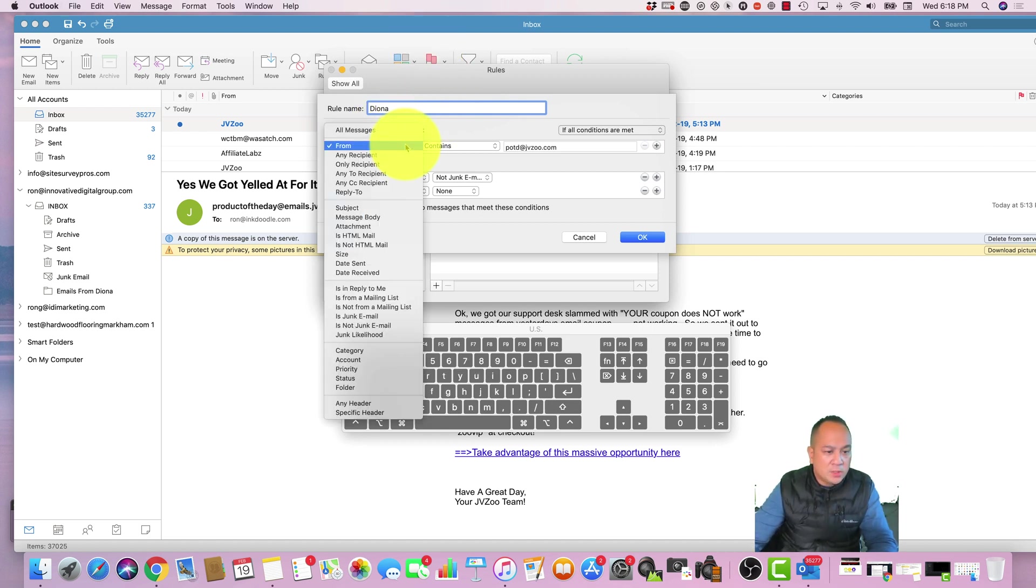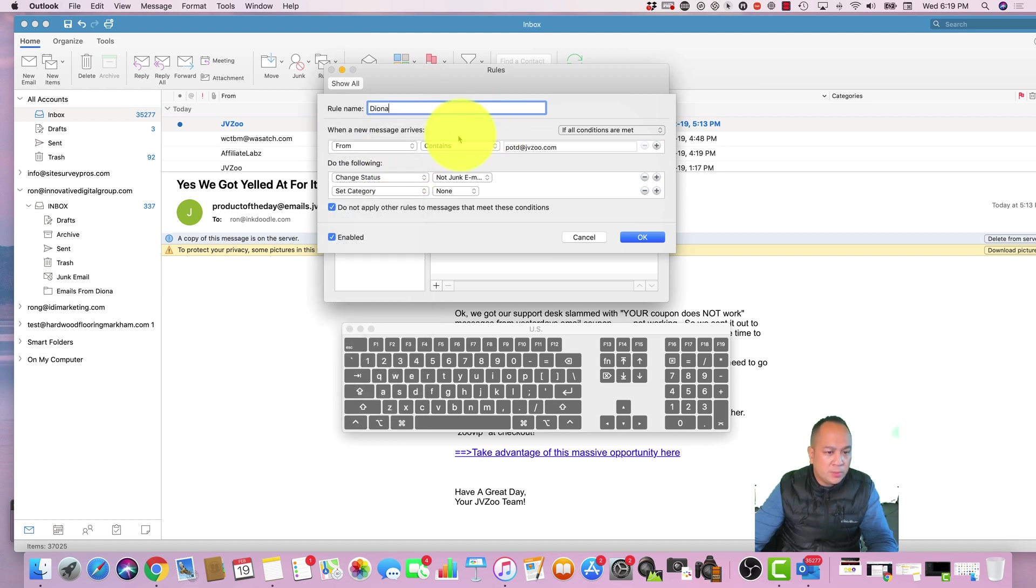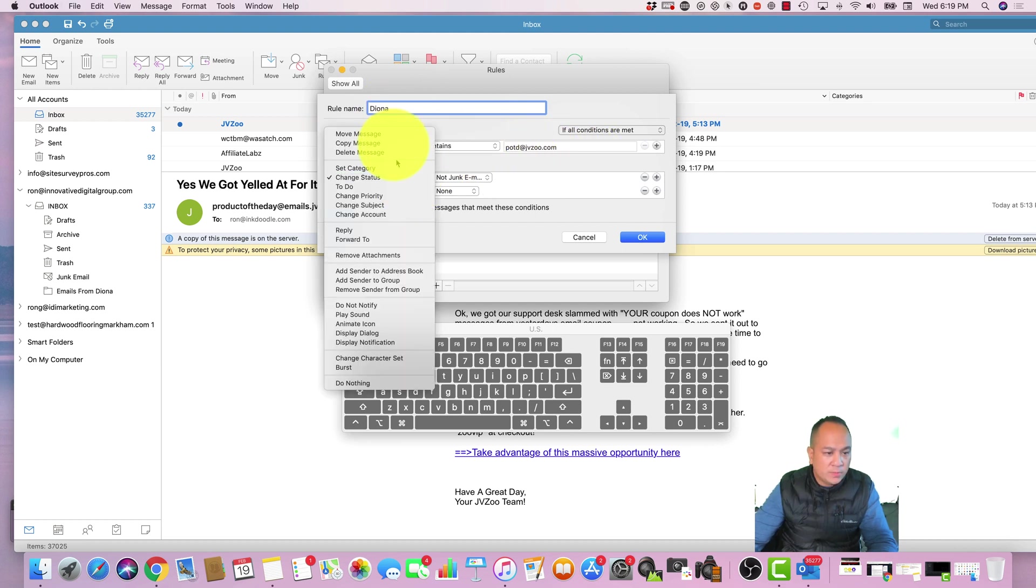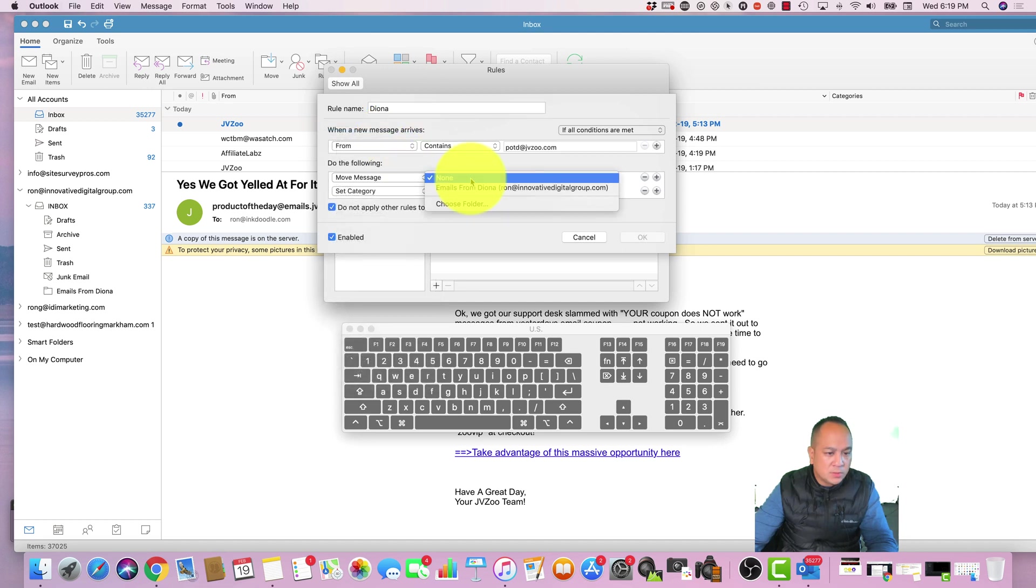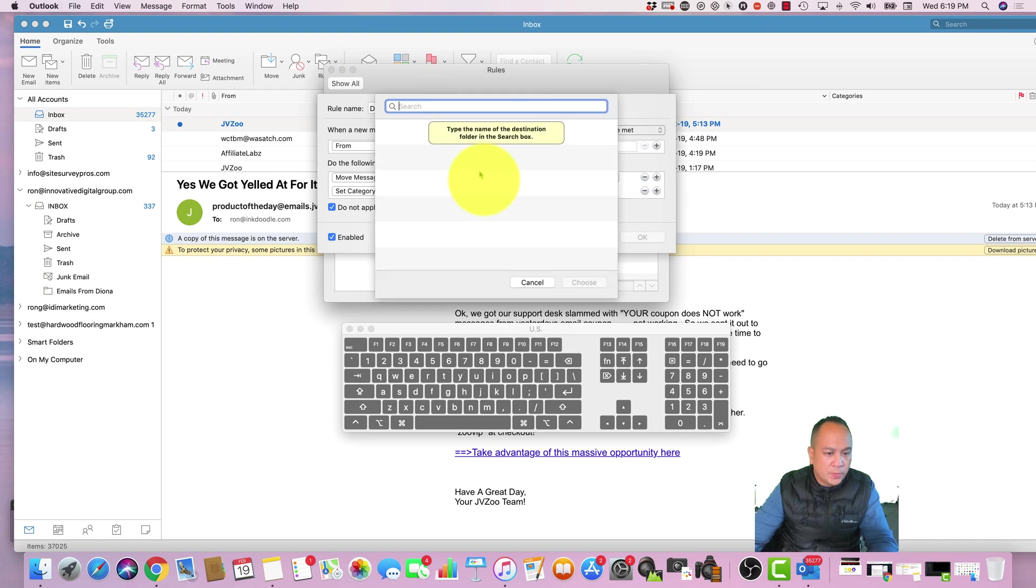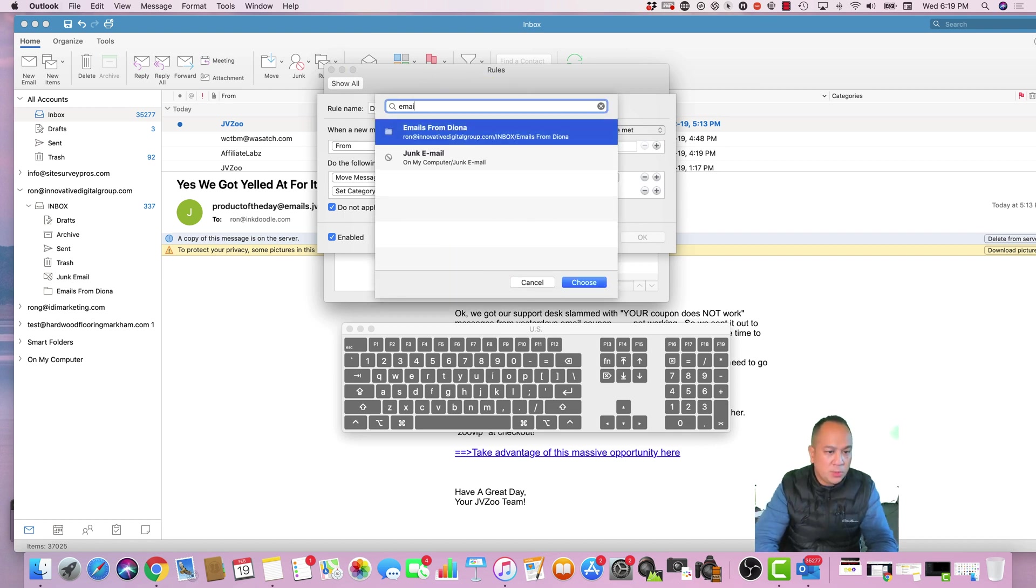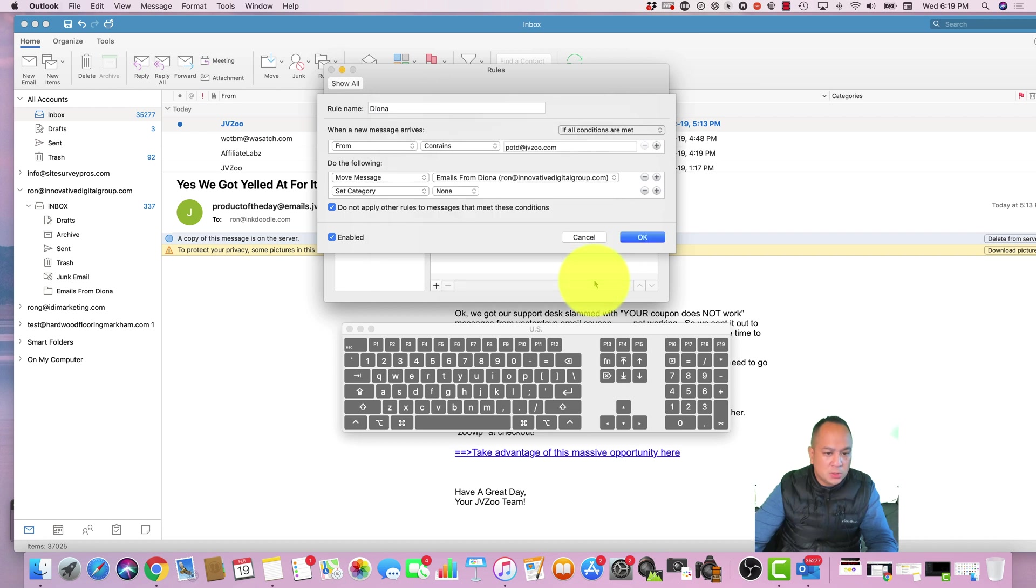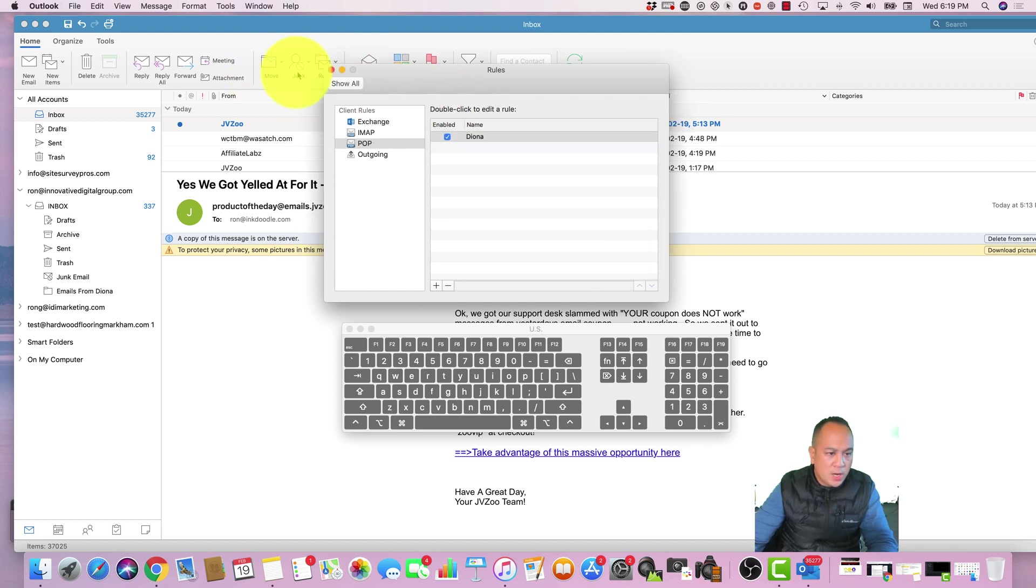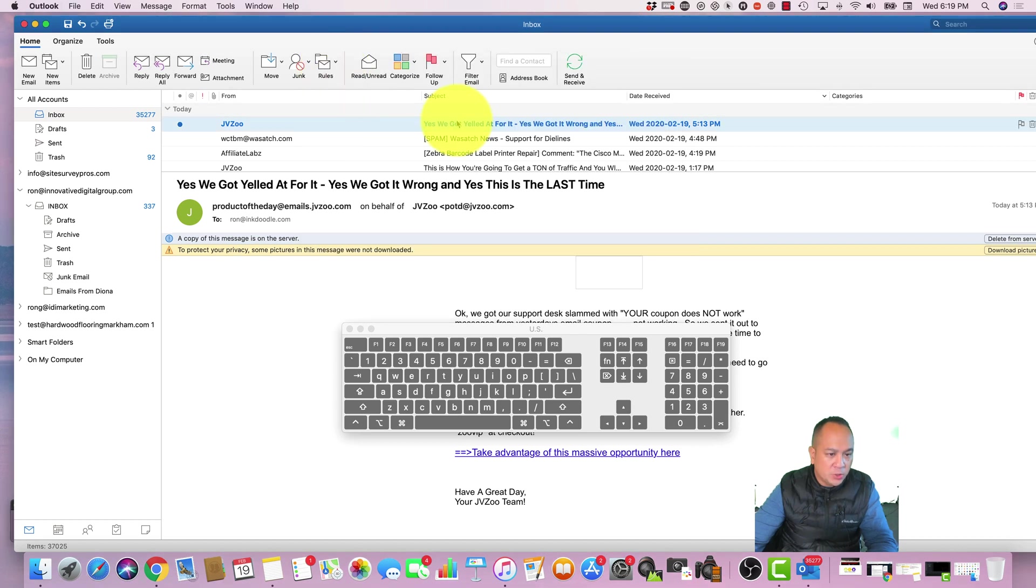Now we're going to create this rule called Deanna. When a new message arrives from Deanna, let's say this contains Deanna's email, do the following: what we're going to do is move message to choose folder. You want to start typing in that folder name, 'Emails from,' and Outlook automatically finds exactly where that is. We choose select, choose, and you make sure that it is enabled and you click OK. So now every time an email comes from this email address, it's automatically gonna come over to here.